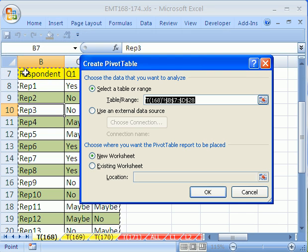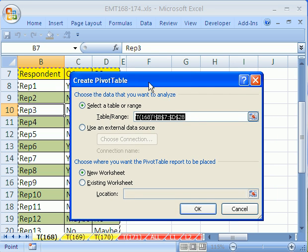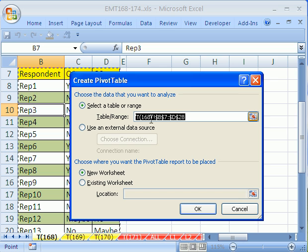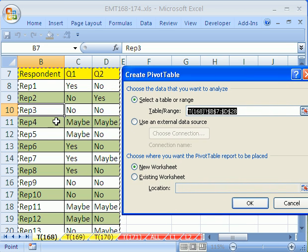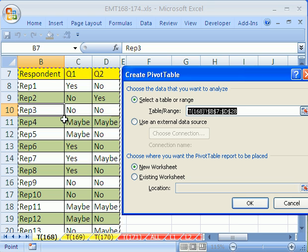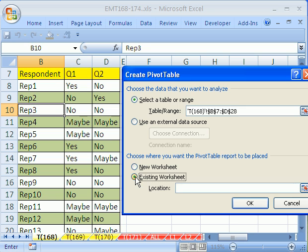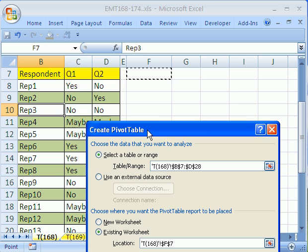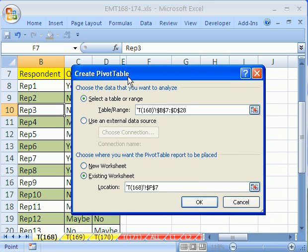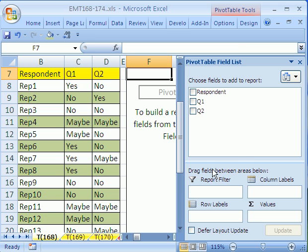I'm going to click on this. In 2007, there is a one step wizard. In 2003, you have three steps. We're going to select that range because it was set up correctly, no blanks, etc. It guessed right because we had one cell selected. We want it in this sheet here. I'm going to click location right there. I'm going to click in F7. Click OK.